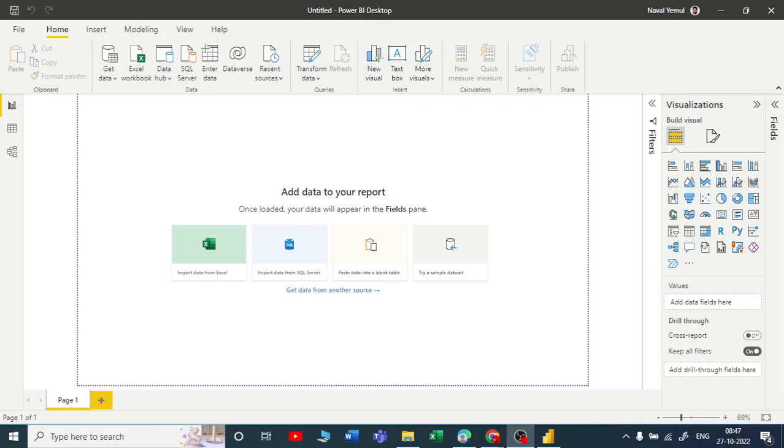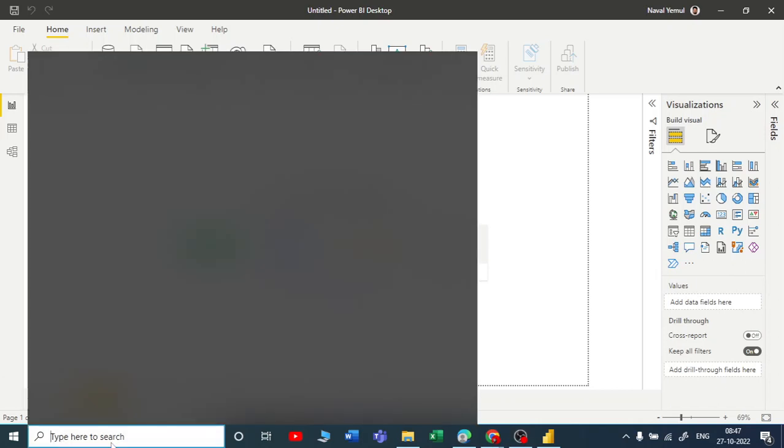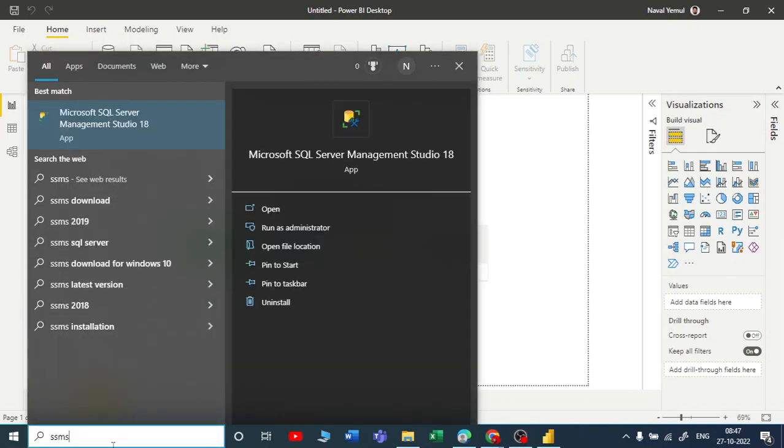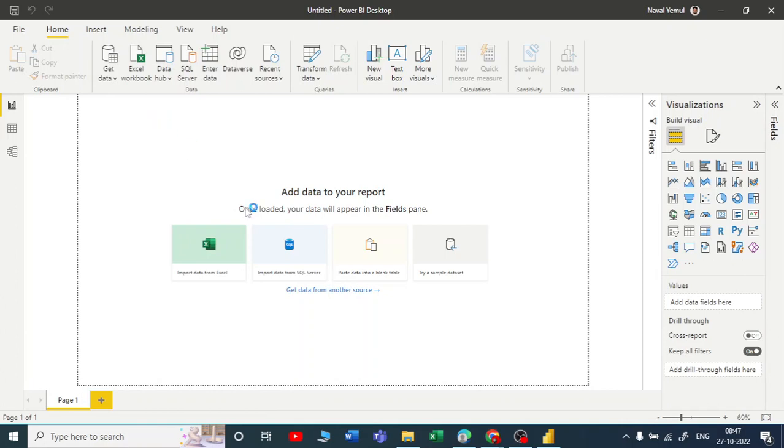Hey, hi guys, welcome to my YouTube channel. In this video I'm going to explain how to connect your SSMS, that is Microsoft SQL Server Management Studio, to Power BI. To start with, we need to open SSMS. I hope it's installed on your PC. Let me go to get data.